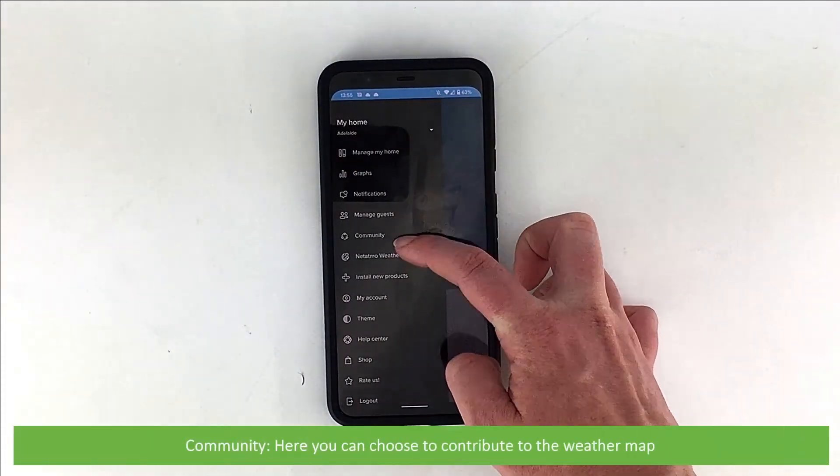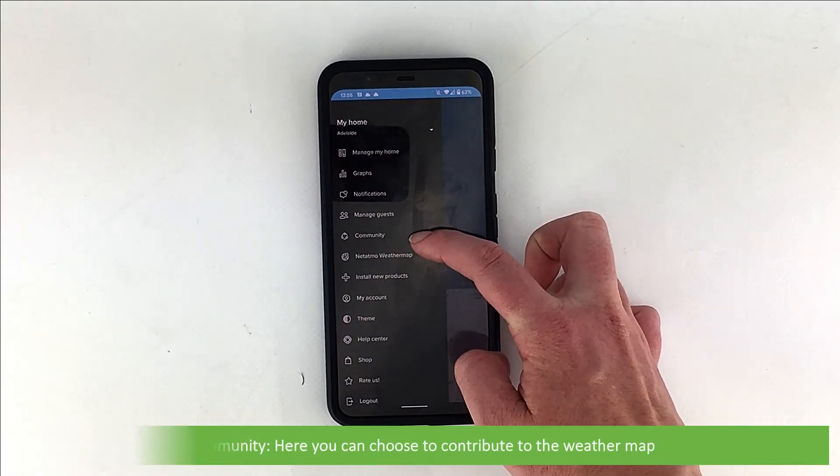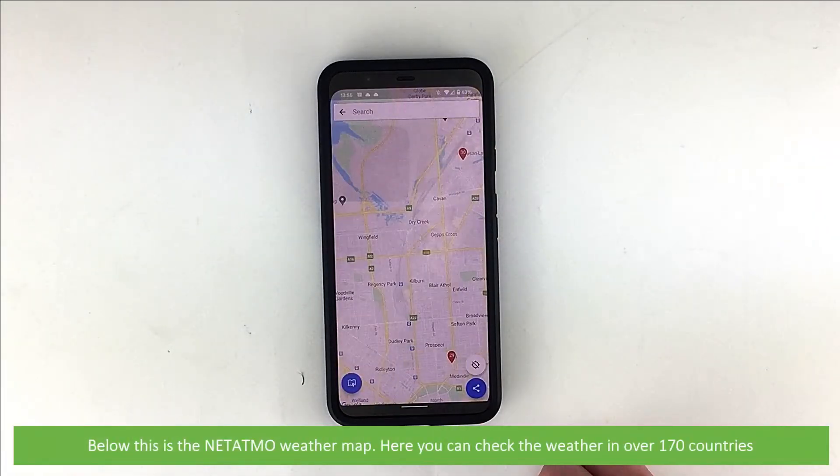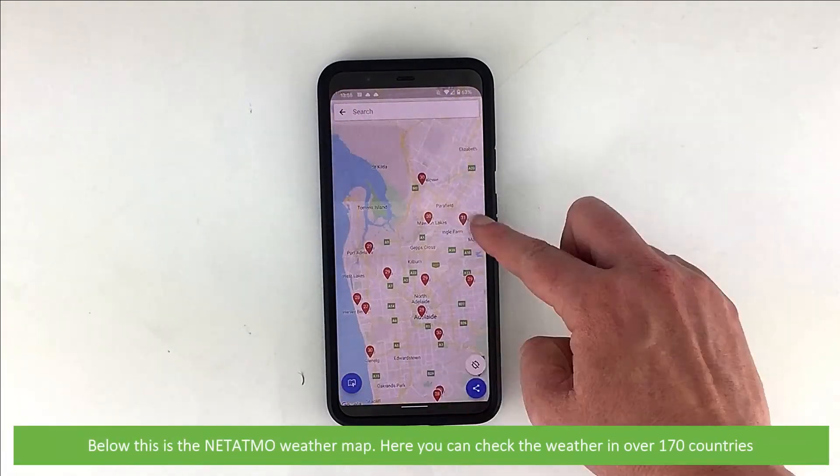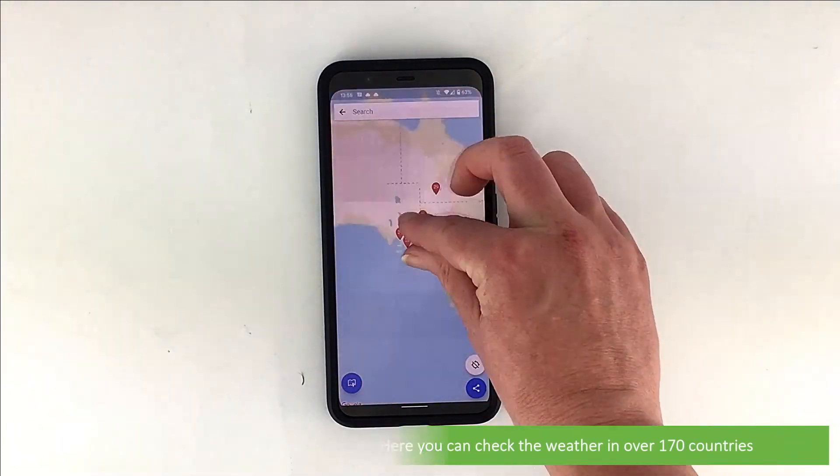Under community, here you can choose to contribute to the weather map. Below this is the Netatmo weather map. Here you can check the weather in over 170 countries.